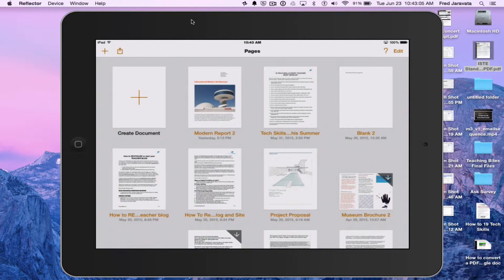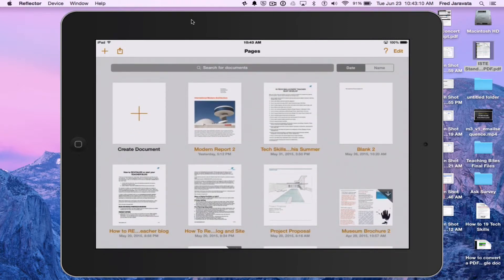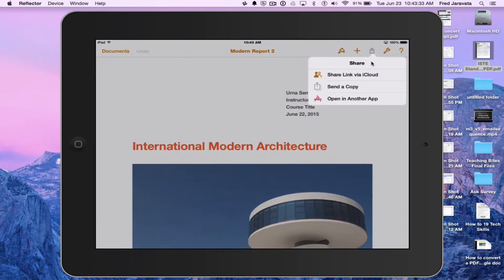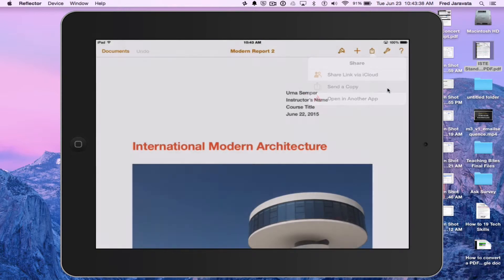Kind of weird, but bear with me. So I have my Pages app here, and Pages is free for any iPad bought after 2013. I'm going to use the Modern Report template here — tap on that. And if you have students, this is how it can be done to save to Google Drive. I'm going to go ahead and tap on the Share button — that's the little square with the up arrow. Tap on that, then Send a Copy.